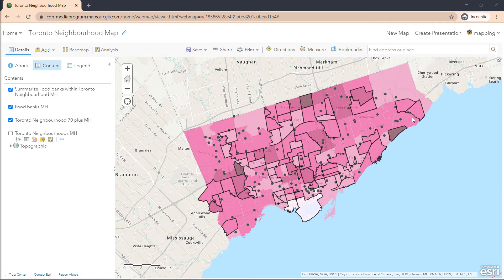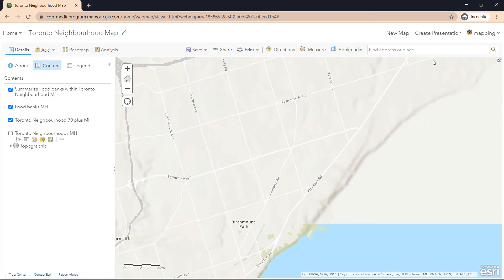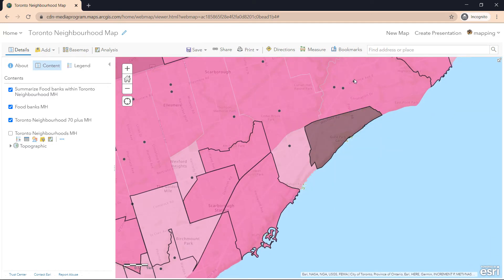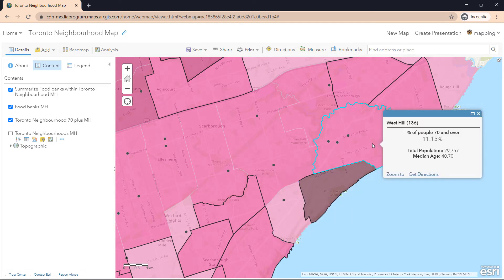Going back to our conversation — neighborhoods with high concentration of seniors don't seem to have food banks within them. That might pose an issue, but maybe transportation in that area is good so that the flow of people who require food delivery can reach a food bank located outside those neighborhoods. Let's focus on the east end of Toronto, the neighborhood called Guildwood, where the percent of people 70 and over is around 21% of the population. In this neighborhood, we can see there are around five food banks surrounding it, and where those food banks are located, there are roughly 9 to 11% of people 70 and over.